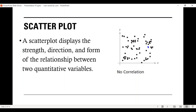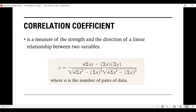If your data looks like this — meaning it has no correlation — the two variables have no significant relationship. Now, the correlation coefficient is a measure of the strength and direction of a linear relationship between two variables.